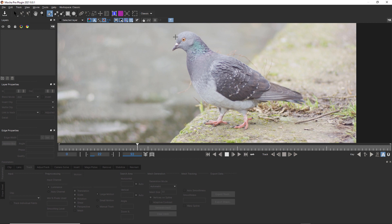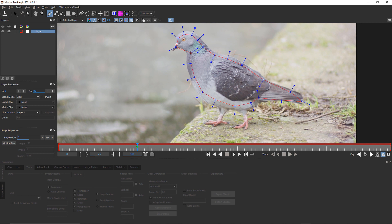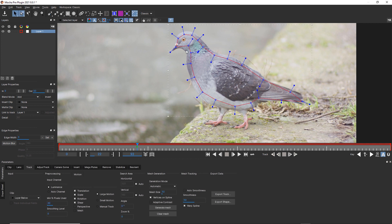I'm going to create a rotospline. And similarly to how I've been creating other Power Meshes, I make sure that I stay inside the object that I'm trying to track. And we're going to use all of this data to drive our complex roto shape.